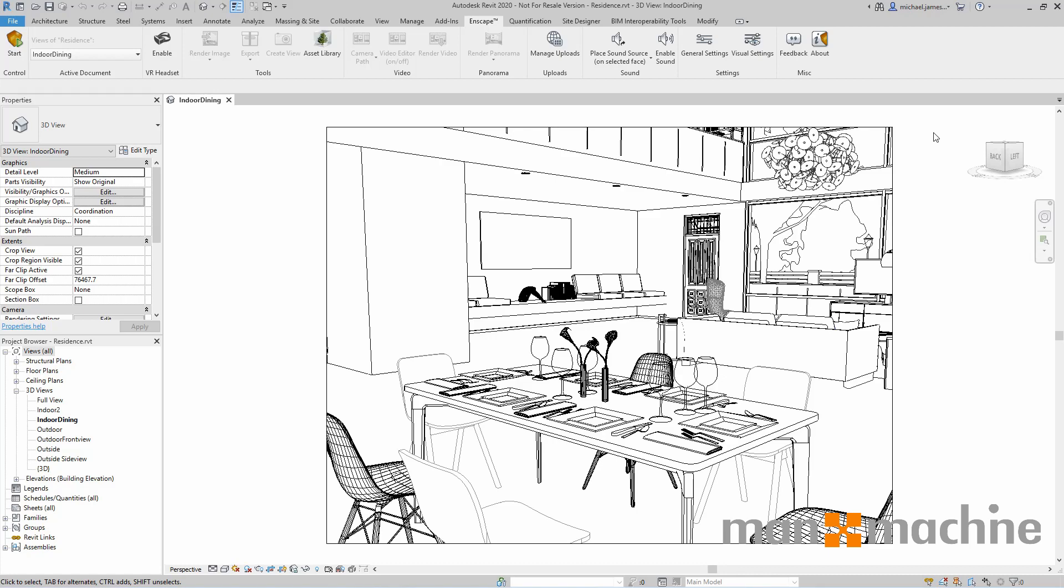Once you've installed the Enscape plugin, it will appear on the Revit interface as an additional tab. On this tab you'll notice we have some options and tools available to help us extract and customize visuals from within our Enscape environment.